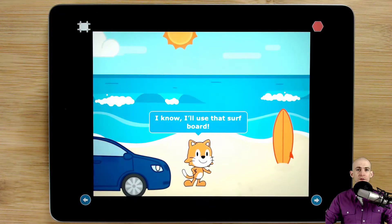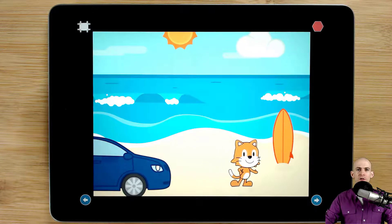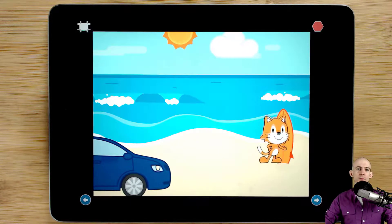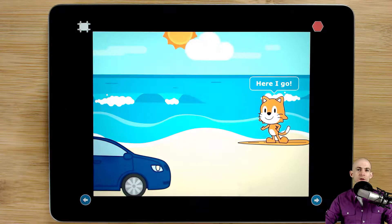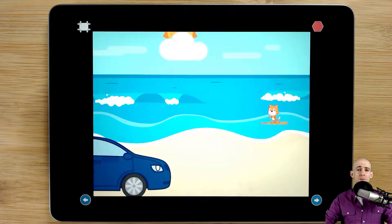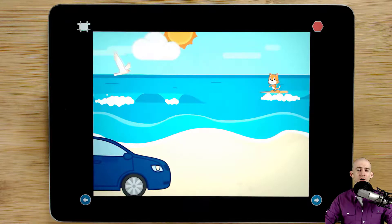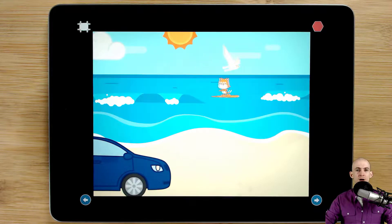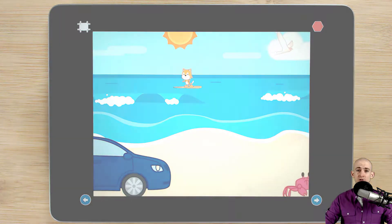Welcome back fellow coding facilitators. Jared O'Leary here with Boot Up. This video I'm going to show you a couple of different ways that you can make it look like a sprite is changing costumes or interacting with the background in Scratch Jr.